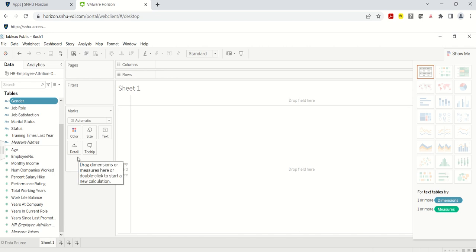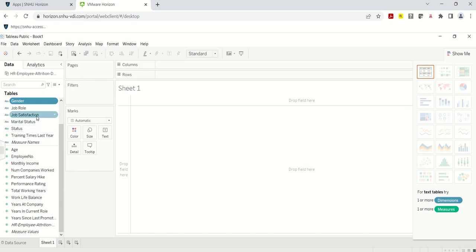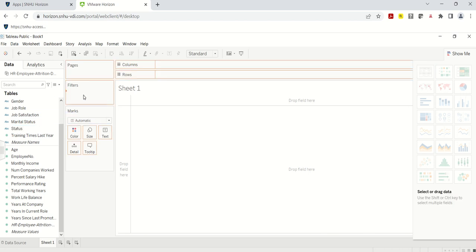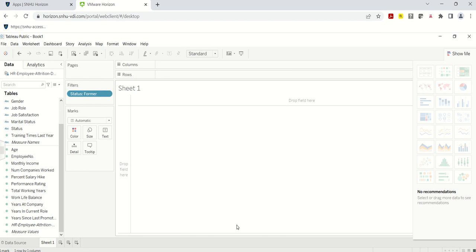Let's begin with a couple of different visualizations to start telling our story. First, I'm going to click on 'Status' and drag and drop it into the Filters area. It asks what to filter on — I'm going to filter on 'Former,' so I'm looking at former employees only. That's my scope.